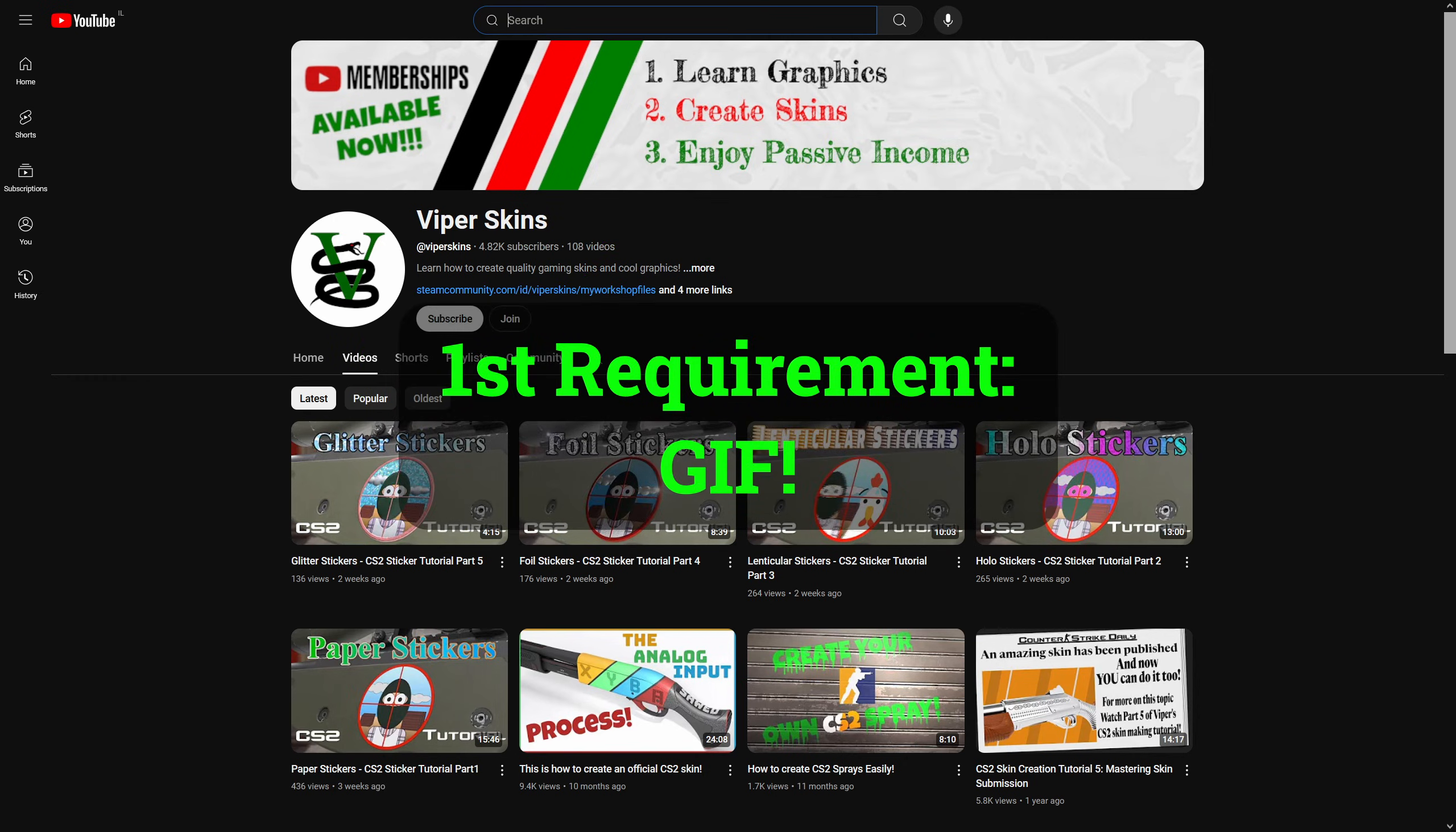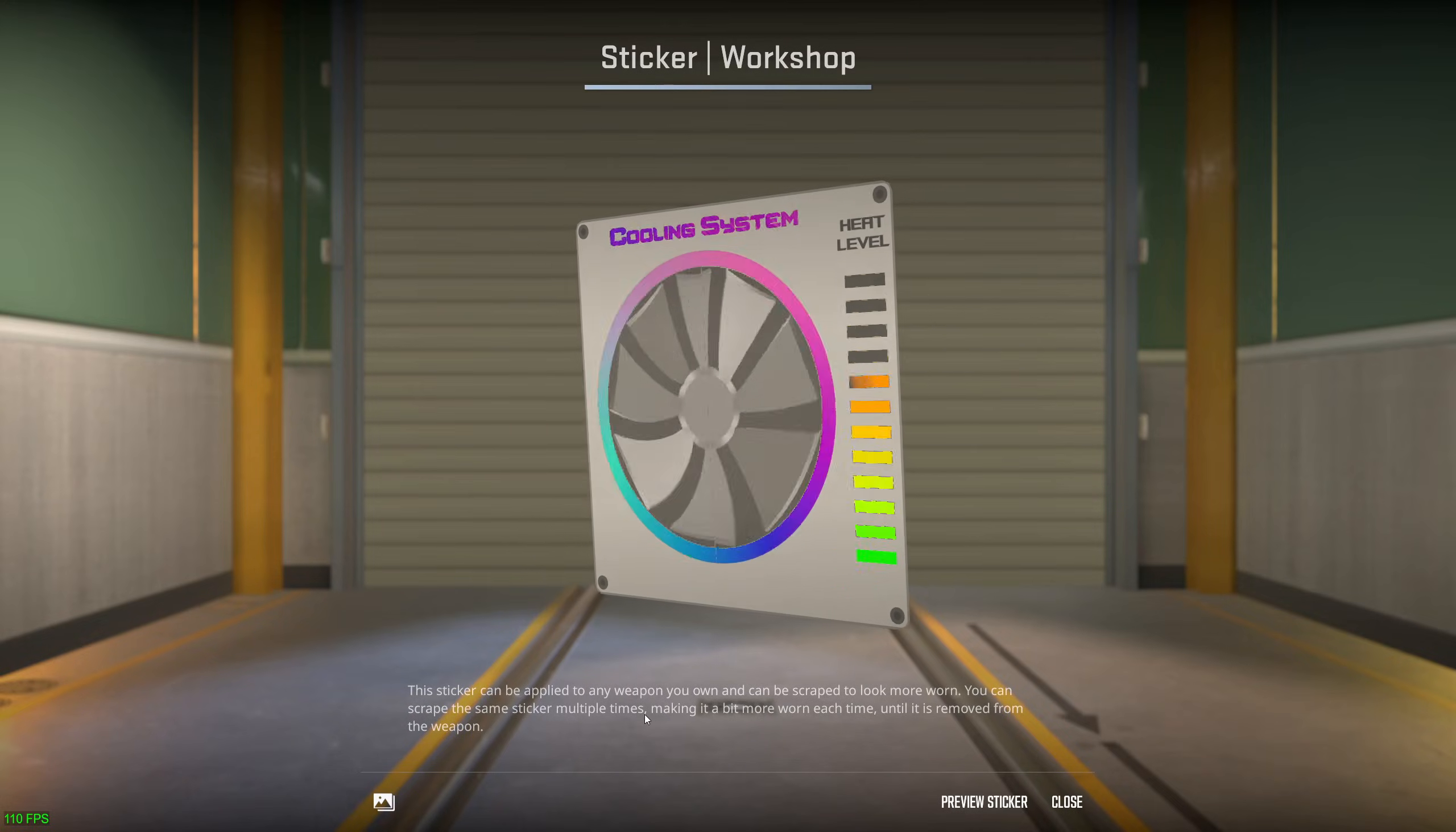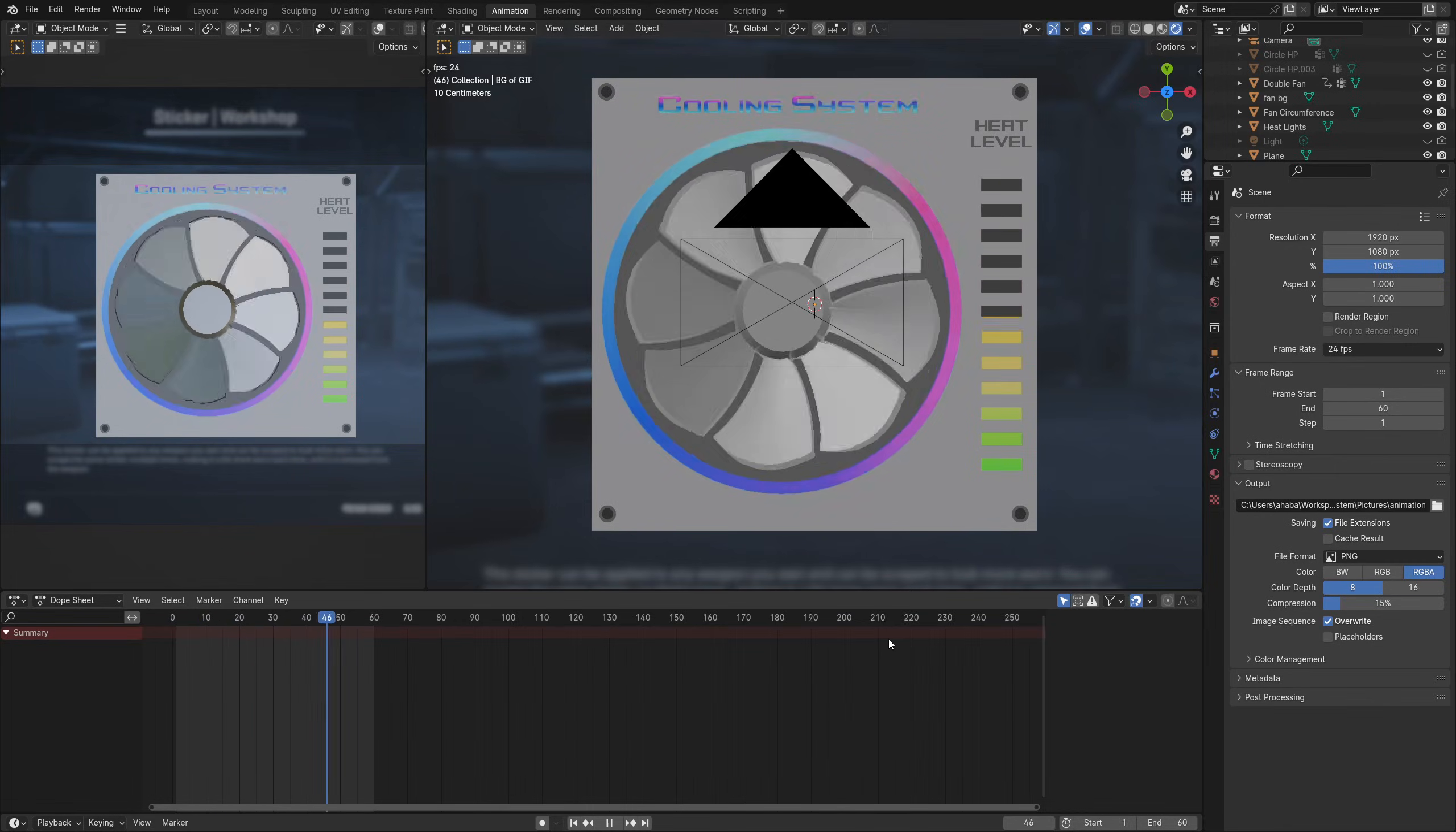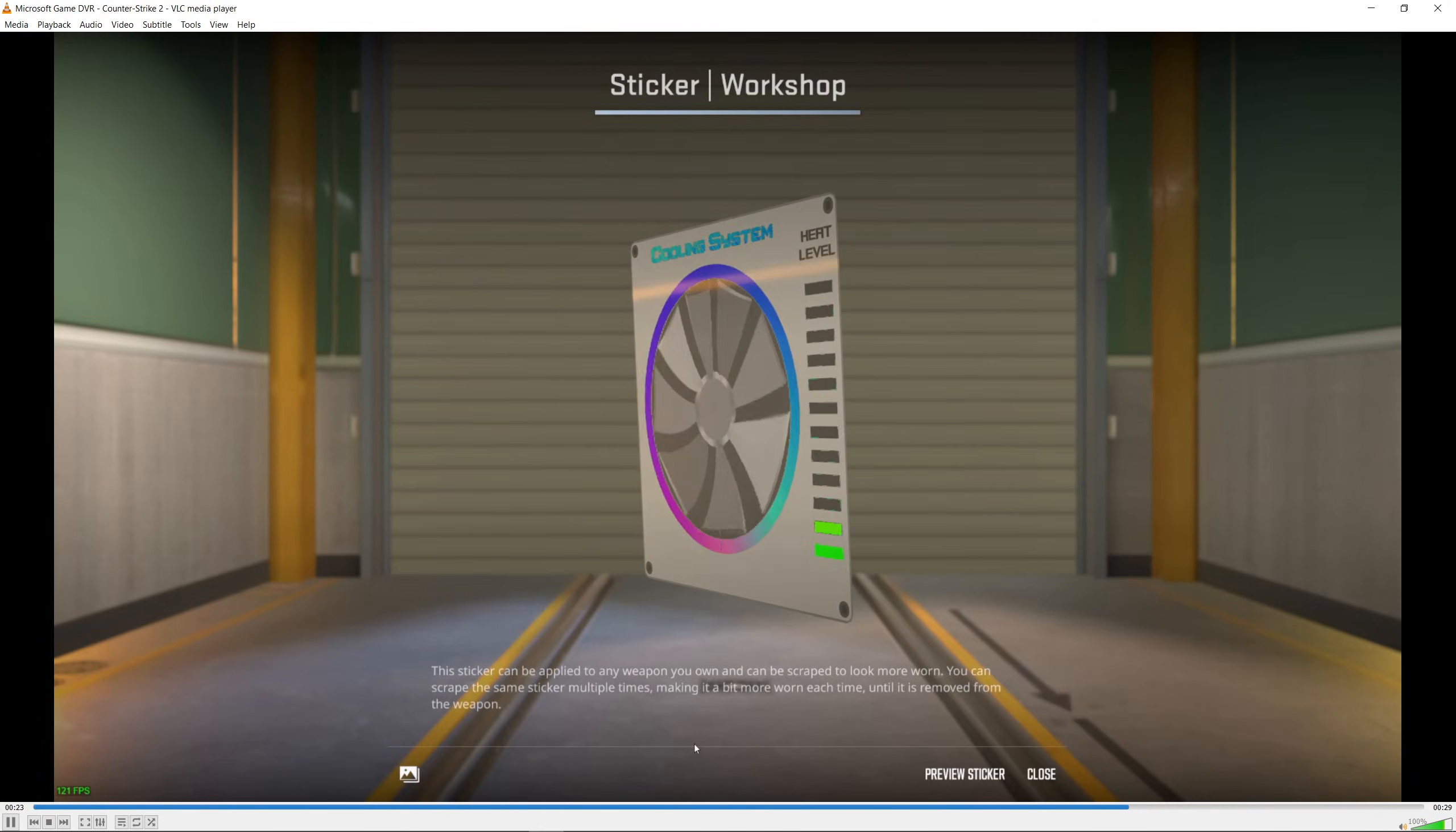First thing you need is obviously a GIF. Whether you're capturing your moving item from the game or you created an animation in Blender, you need to turn your captured video or images into a GIF. There are several ways you can do so, but for me I always use a site called easygif.com.